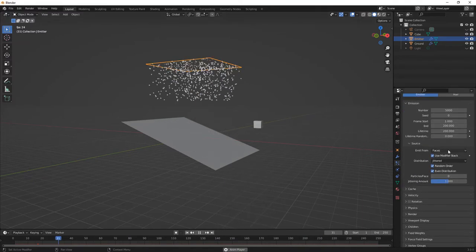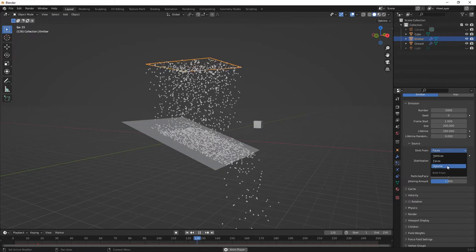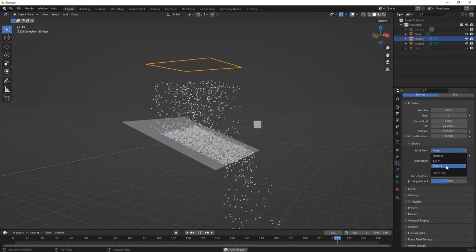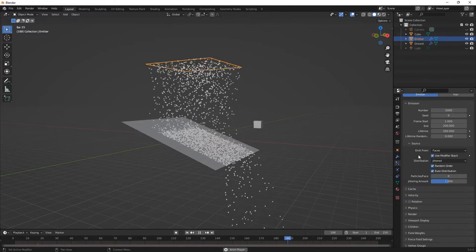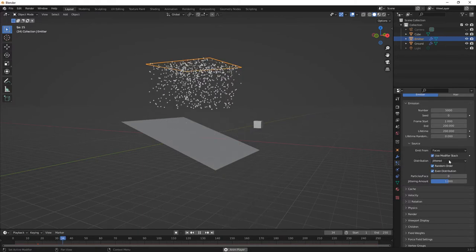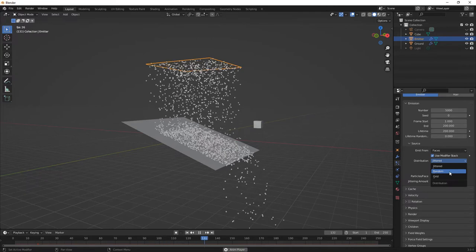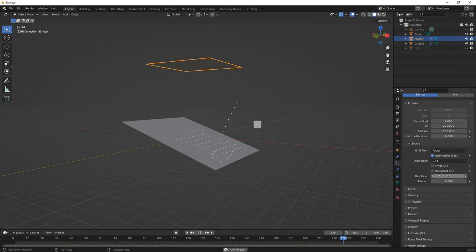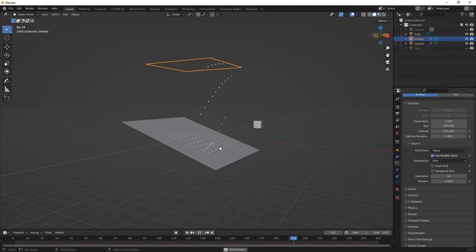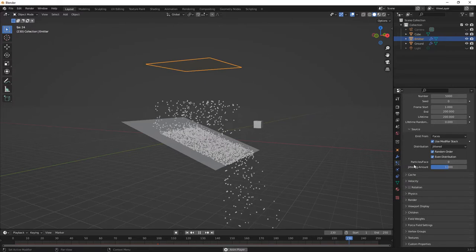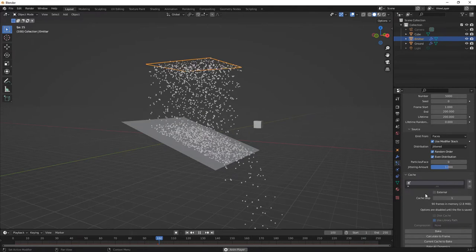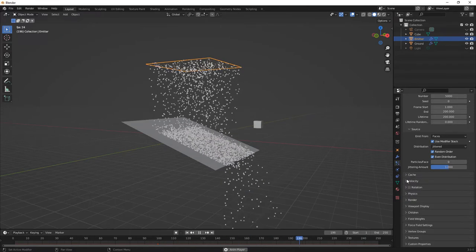We've already talked briefly about the source — we're using faces, but it can also come from a volume and from vertices. You might want to use volume if you want particles to emit in all directions from something — for example, if you had a sphere and wanted the particles to come out from there. We've already talked briefly about using random. If we turn distribution to grid, you'll notice that the particles are falling in an exact grid — but we're getting away from a more organic look and using a very structured look. So we're going to keep it with jittered and that'll look a little bit more organic. As we scroll down, we're going to talk about cache in just a little bit, but for now we're going to move on to velocity.